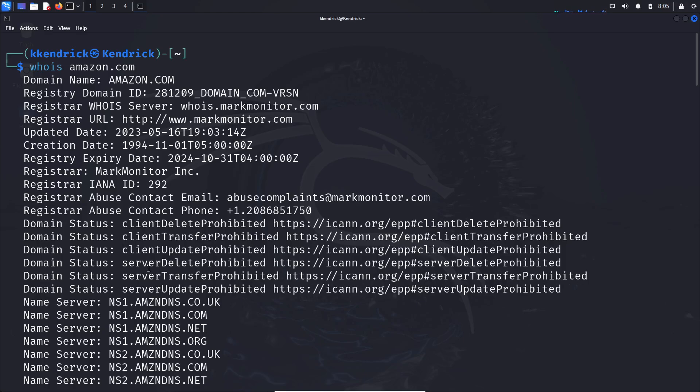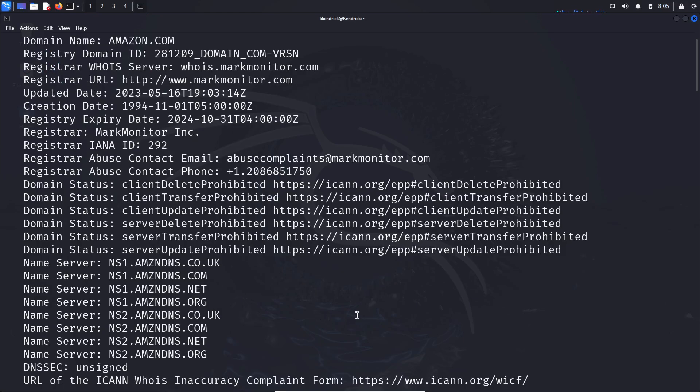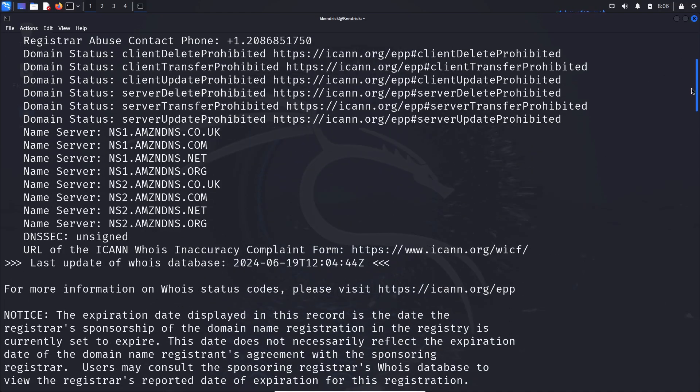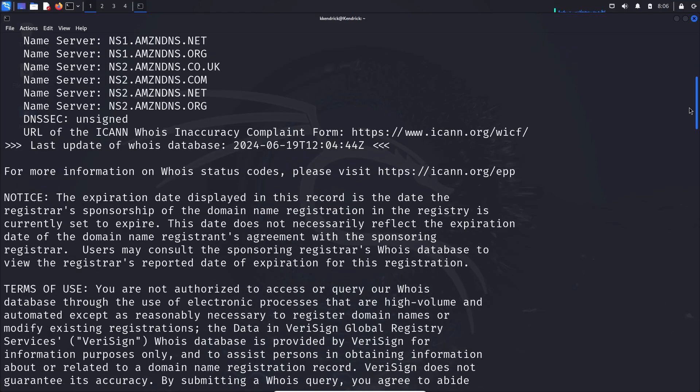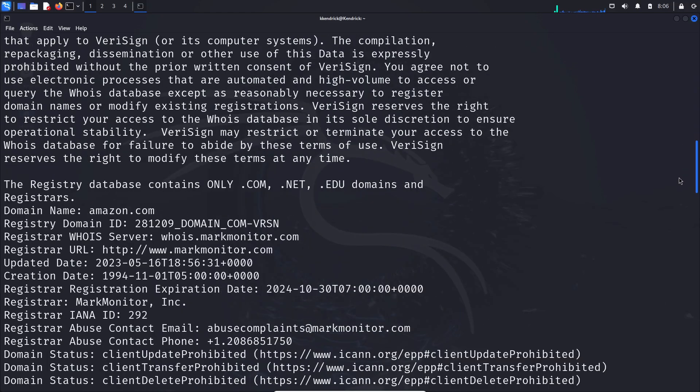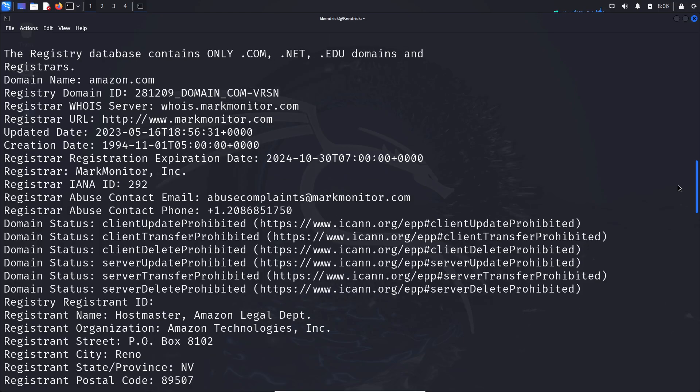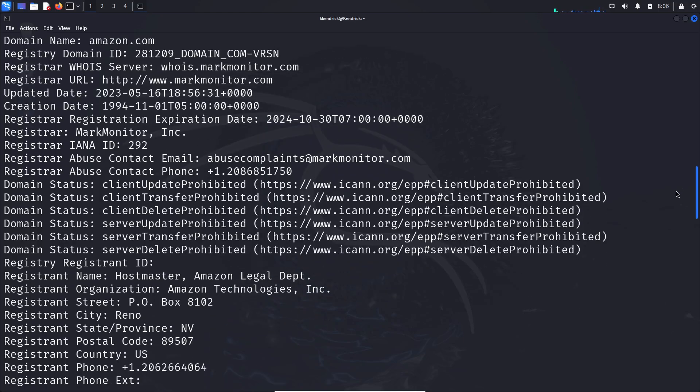If we scroll down, you can see everywhere that the name server is located. For instance, we can see amazon.dns.net, .uk, and so on. We can also see that it's unsigned and just a lot of different information associated with it.